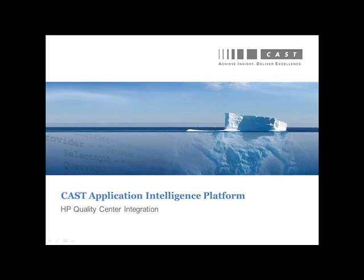Welcome to the CAST AIP HP Quality Center integration demonstration. During this session, you will see how violations selected for action via the CAST AIP dashboard can be automatically added to HP Quality Center as defects. This will enable development teams to leverage the same platform they are already using to track other types of defects, such as those coming out of functional testing, and help them manage their work via one single system.